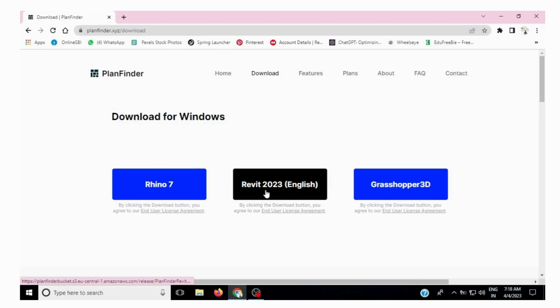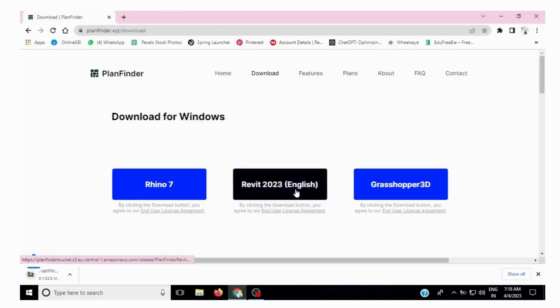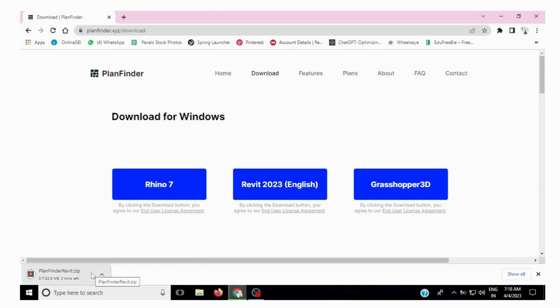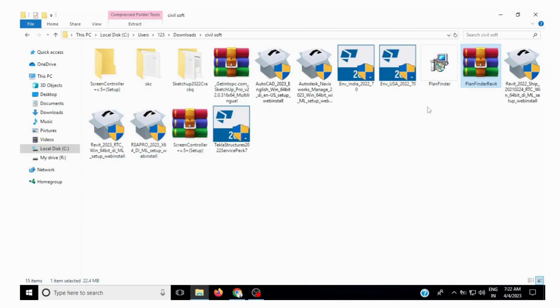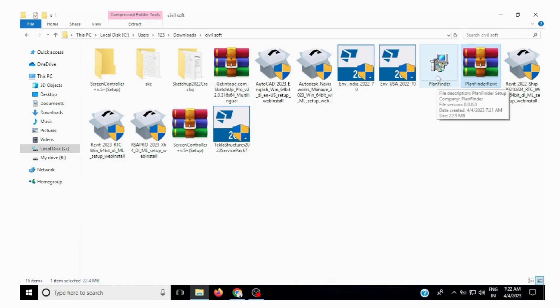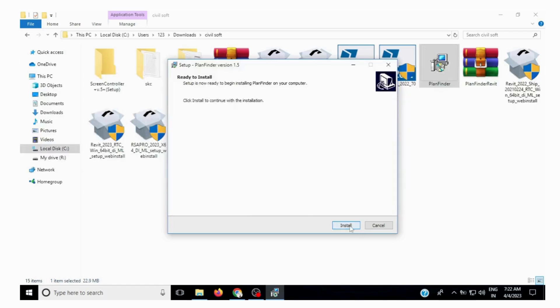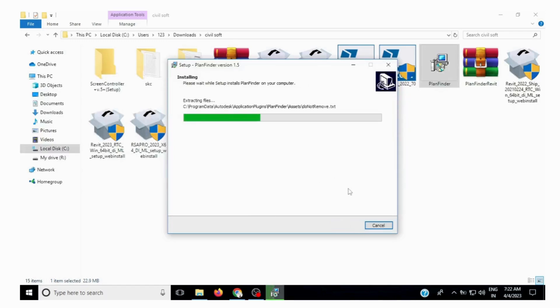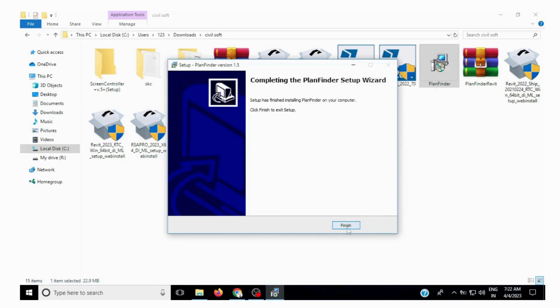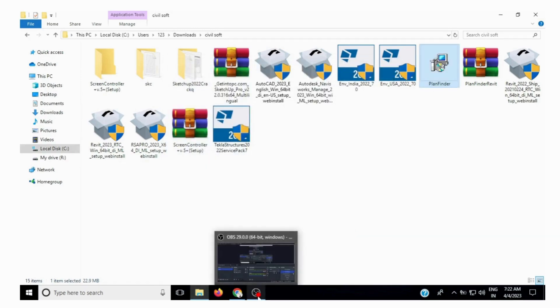Select Rhino 2023 and your download will start. It will take a little bit of time. After downloading, you will see the setup file — just double-click on it, click Yes, and the file will begin installing. Once finished, the file has been installed.